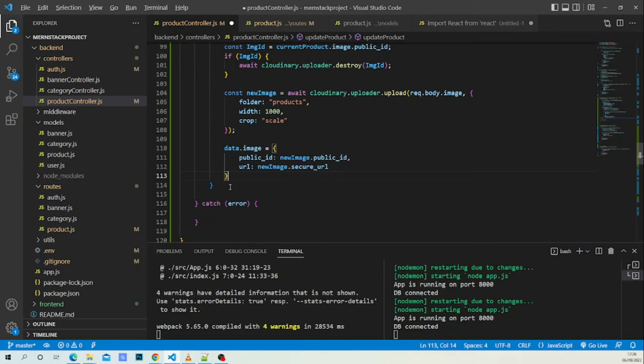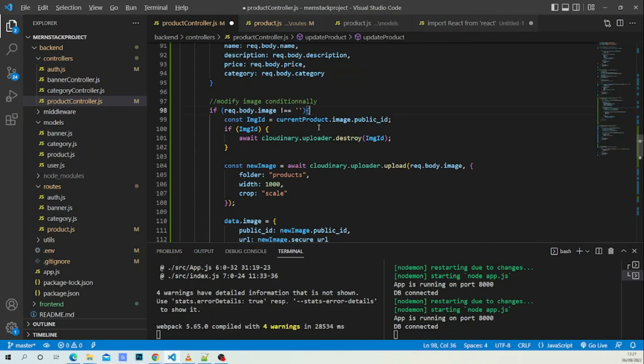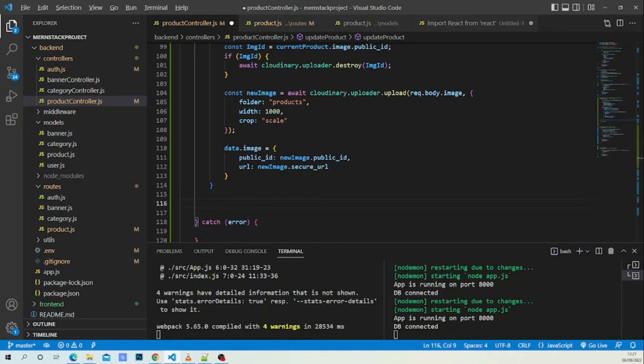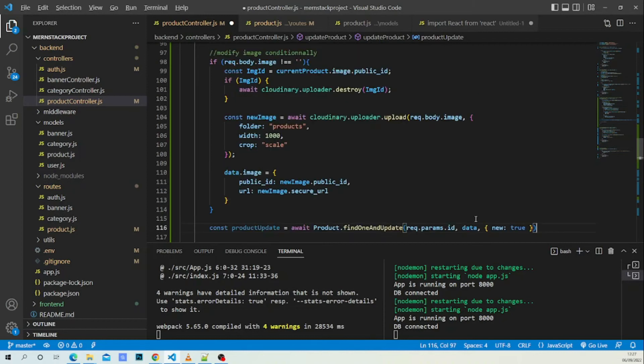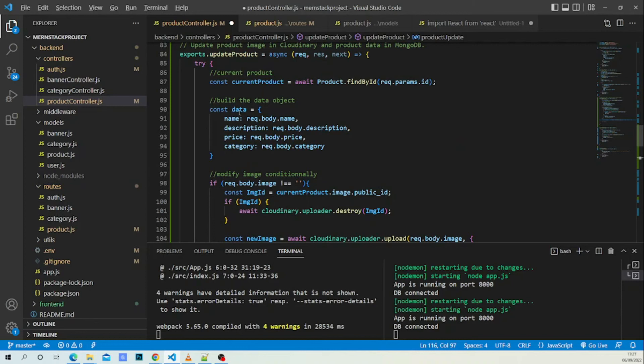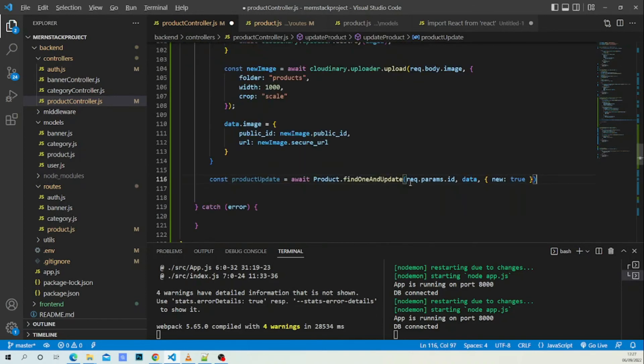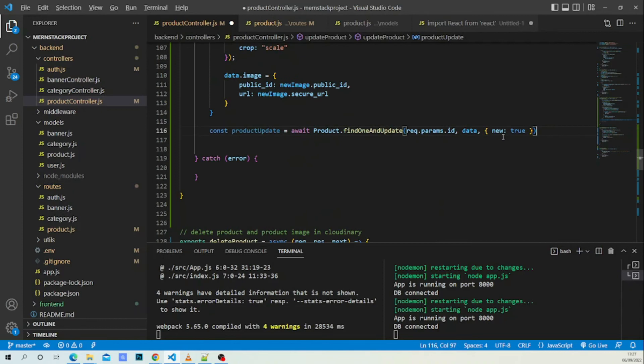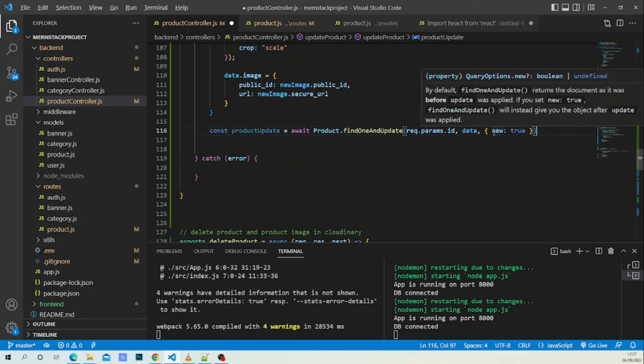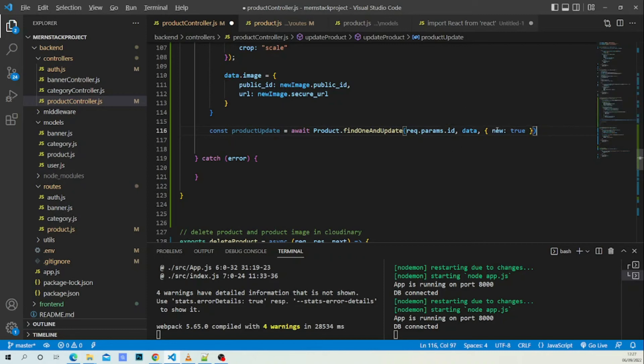The last thing to do is update our product. This image property will be added conditionally to this data object and we want to find one and update - request.params.id and data. We pass this data object and new: true, that is to say after we save it in the database I want you to give me the newly updated product.